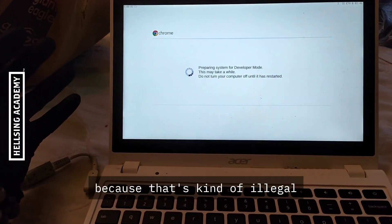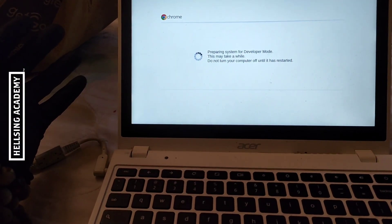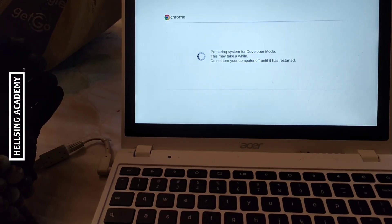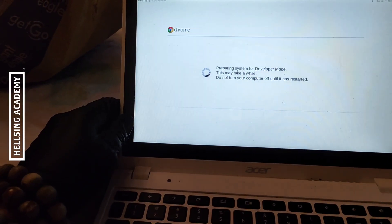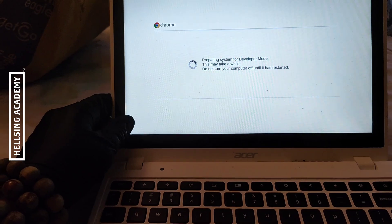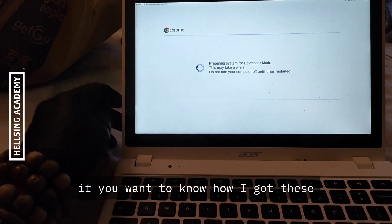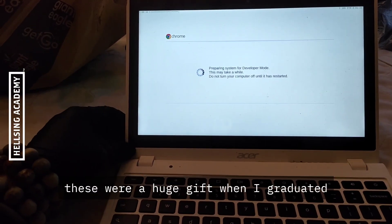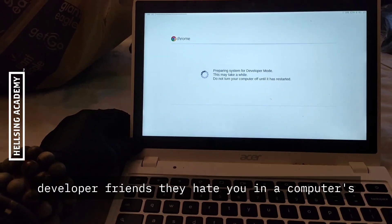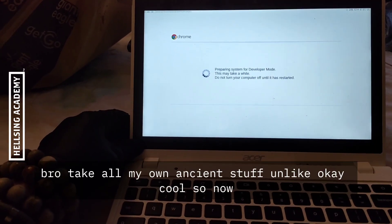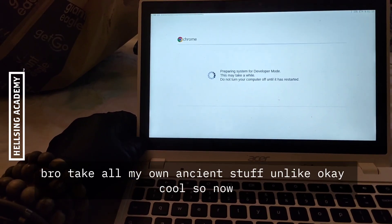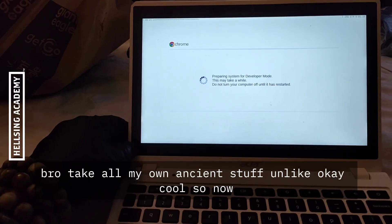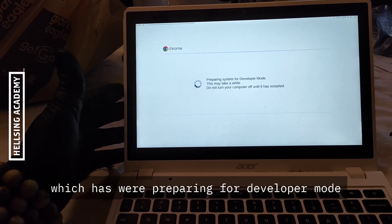If you want to know how I got these, they were a huge gift. When I graduated, developer friends were like, hey, you're into computers bro, take all my old ancient stuff. I'm like, okay, cool.